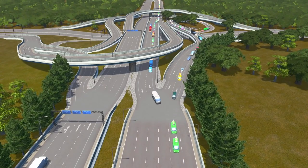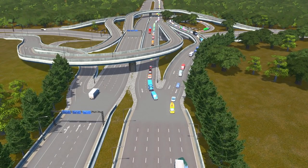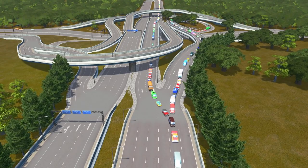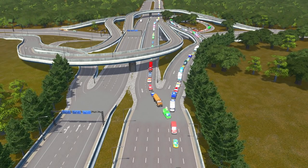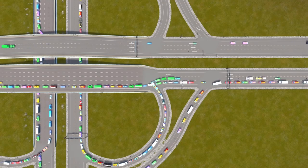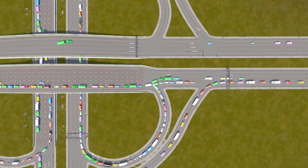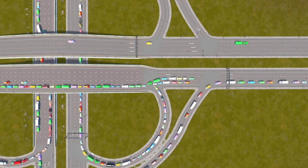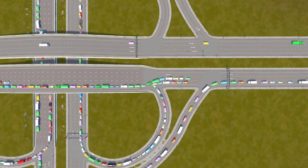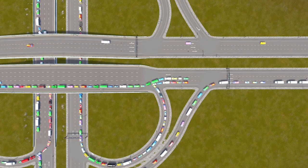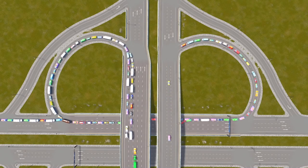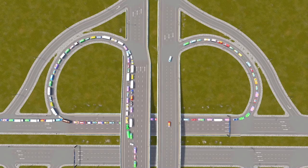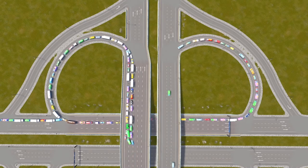Firstly, more lanes isn't always better. You should try to work out how many lanes you actually need and adjust the highway accordingly. It's usually good to keep it around 3 lanes, or 4 lanes if it's really busy. Any more than that, the cars start to do a lot of lane changes which slows down traffic and eventually causes congestion.